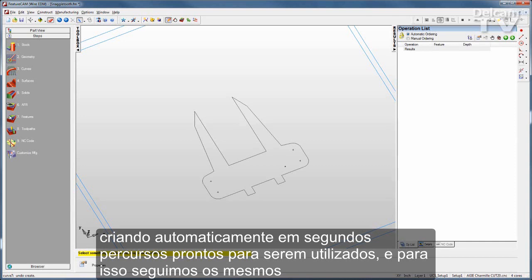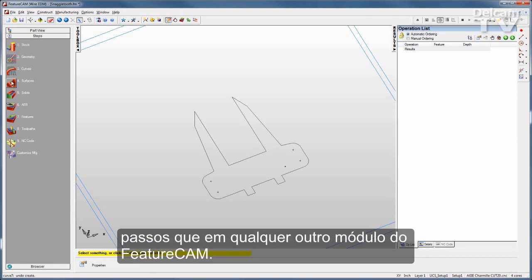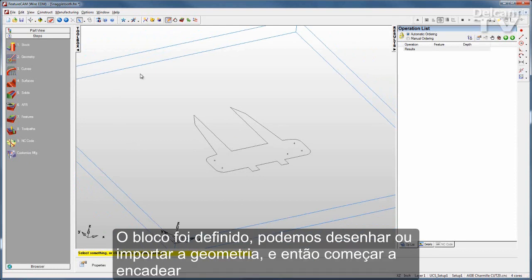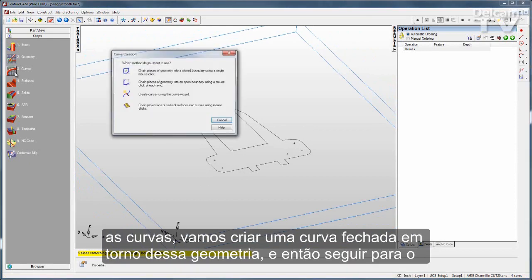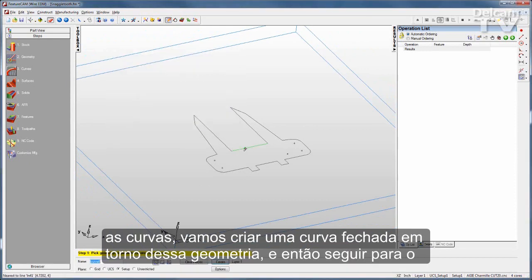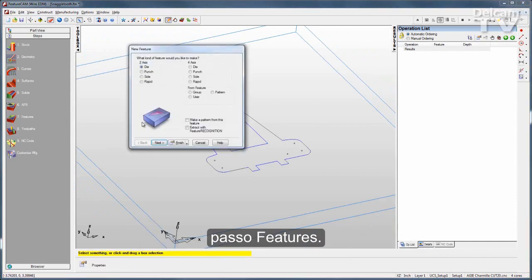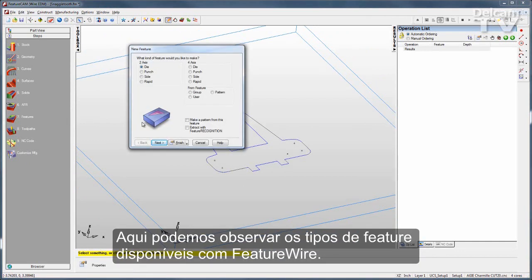To do this, you follow the same steps as any other FeatureCam module. I've got my stock defined, you can either draw or import your geometry, and then start chaining your curves — I'll put a closed curve right around that geometry. Then move on to Features, where you can see the features offered with FeatureWire.